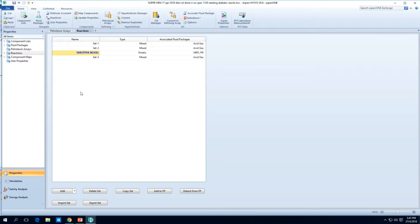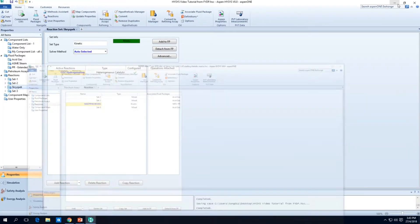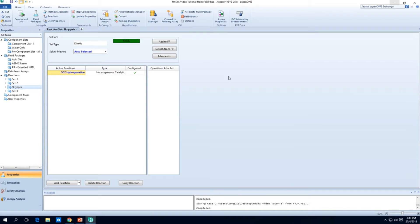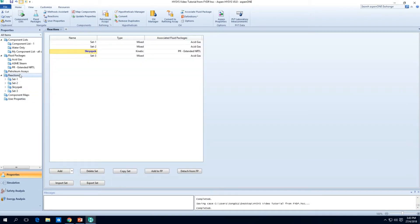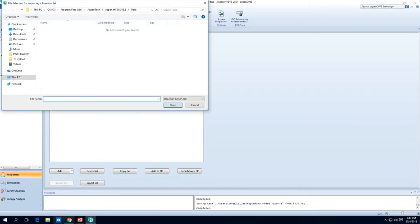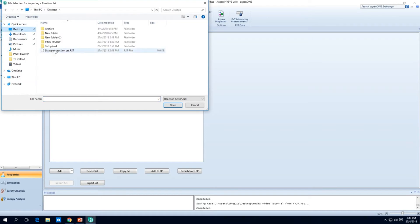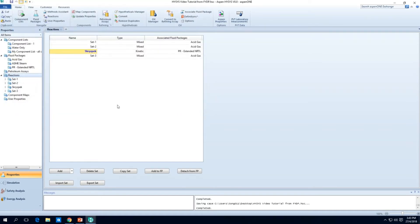However, if we can, we want something better. We want to export the whole set if we can. So let's see whether we can export this reaction set to another HYSYS file. I'm just going to press export set, go to desktop and put Skrzypek reaction set.